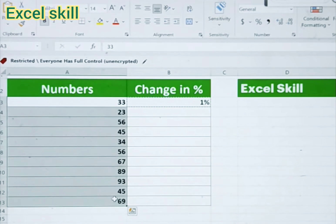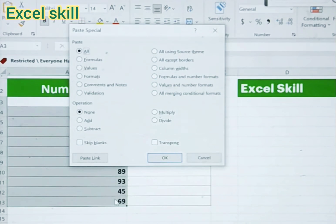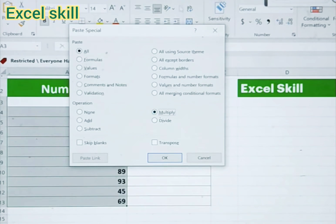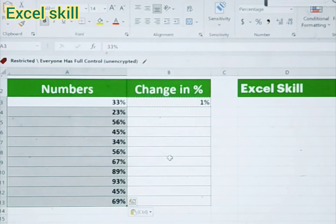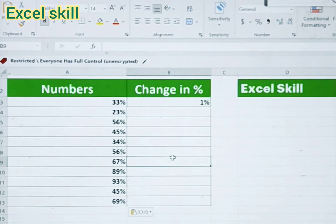Press Ctrl+Alt+V to open Paste Special. Click on Multiply in the dialog box, then click OK. You will see the numbers are now being changed into percentage.